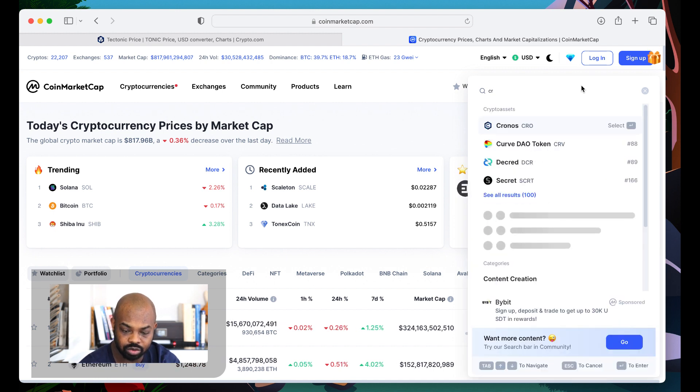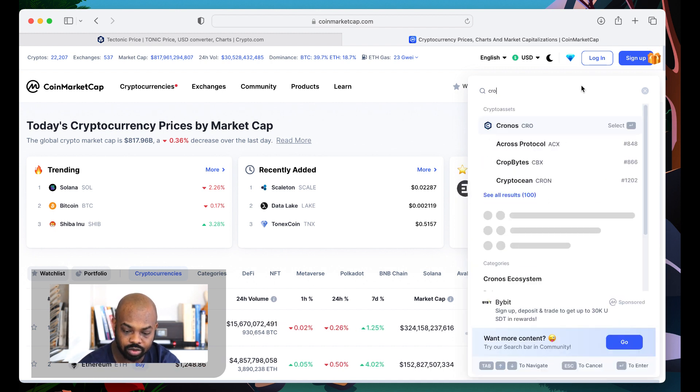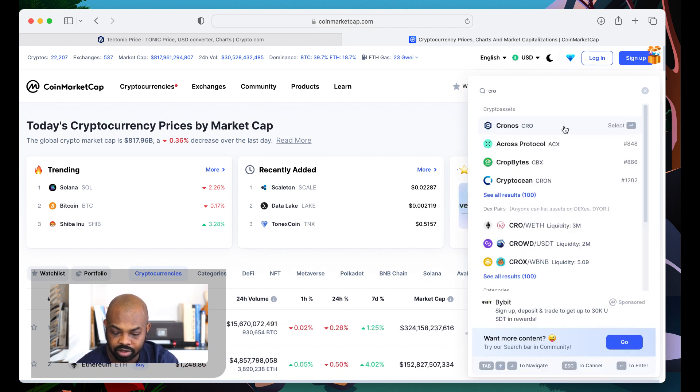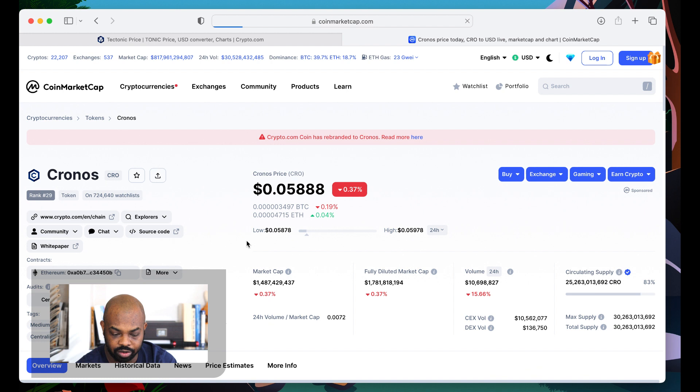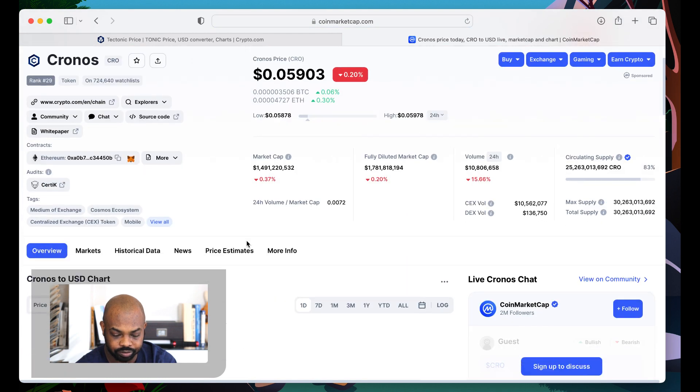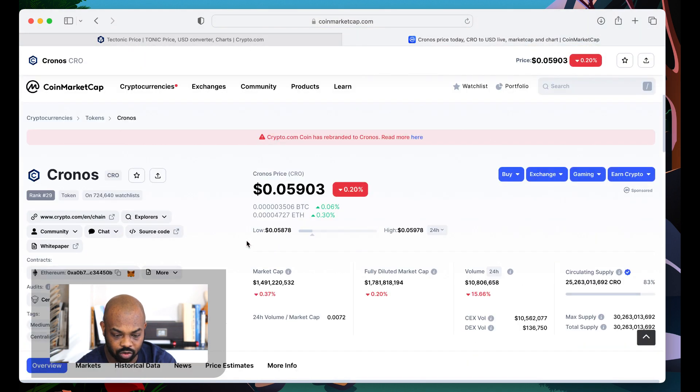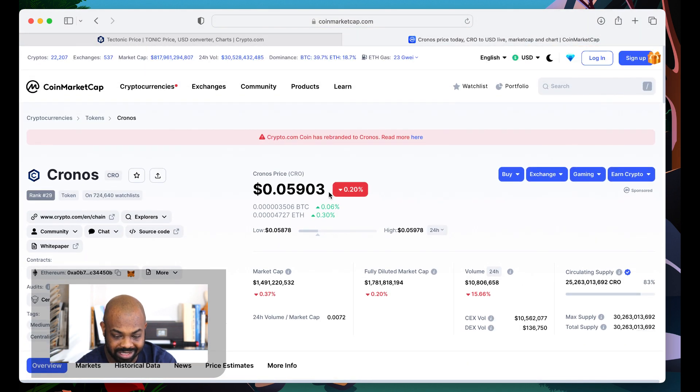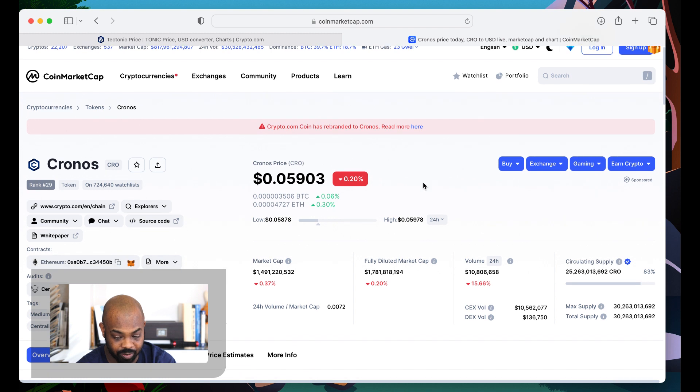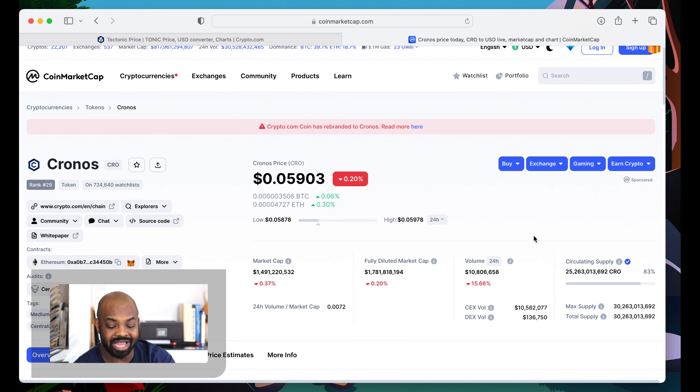Wow. This is going on a run. It looks like Kronos is down in the red like everybody else. Down 20%. Volume is low. So Tectonic is doing this on their own.